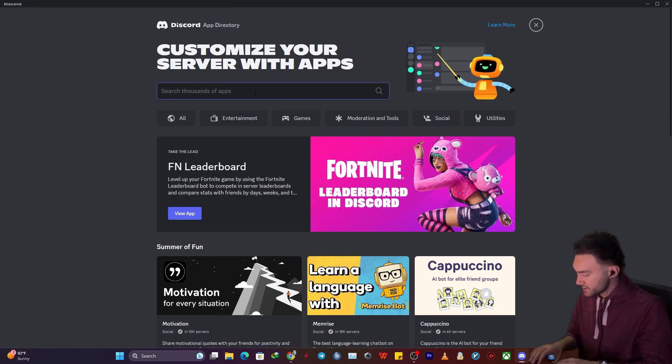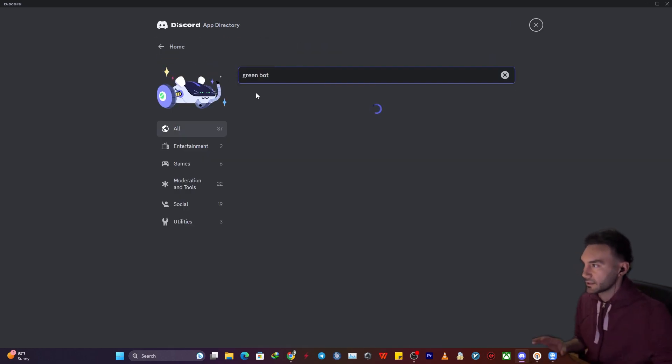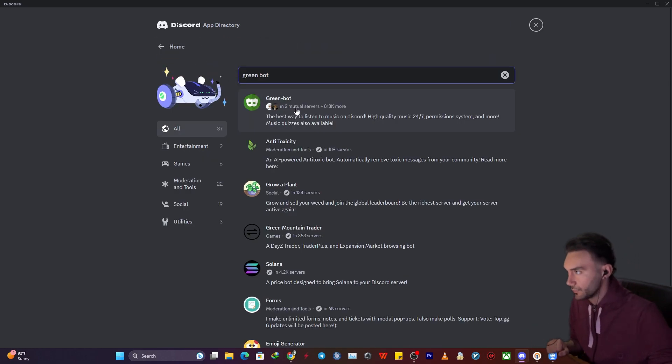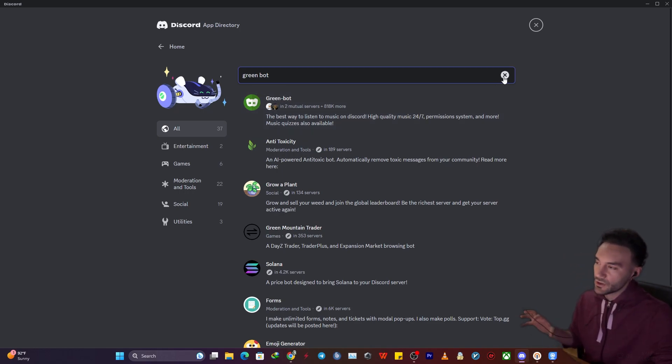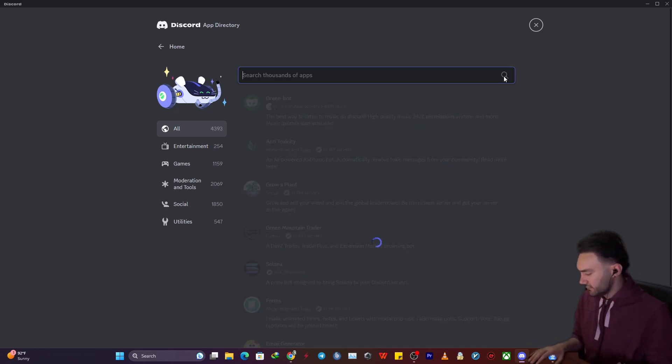One of the best options is Greenbot. Click on it and hit enter. This is a good bot for listening to music, but it requires premium subscriptions to get some of the benefits.